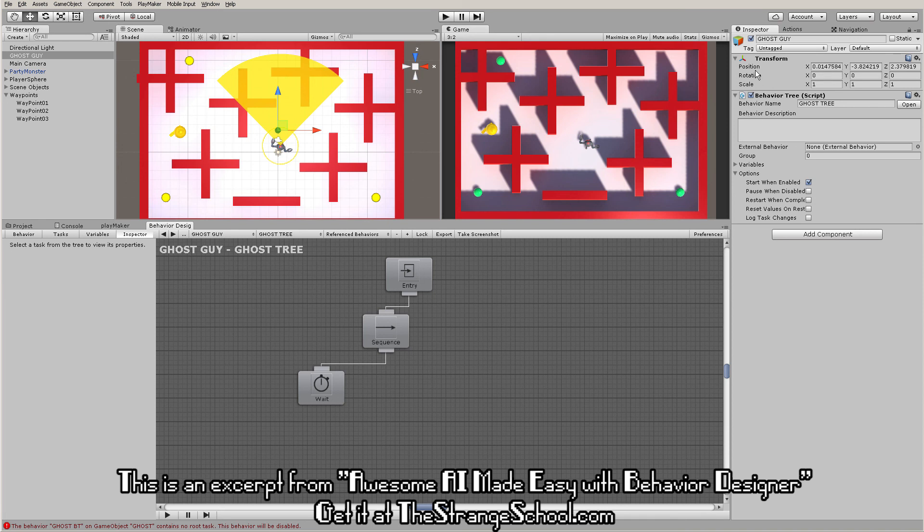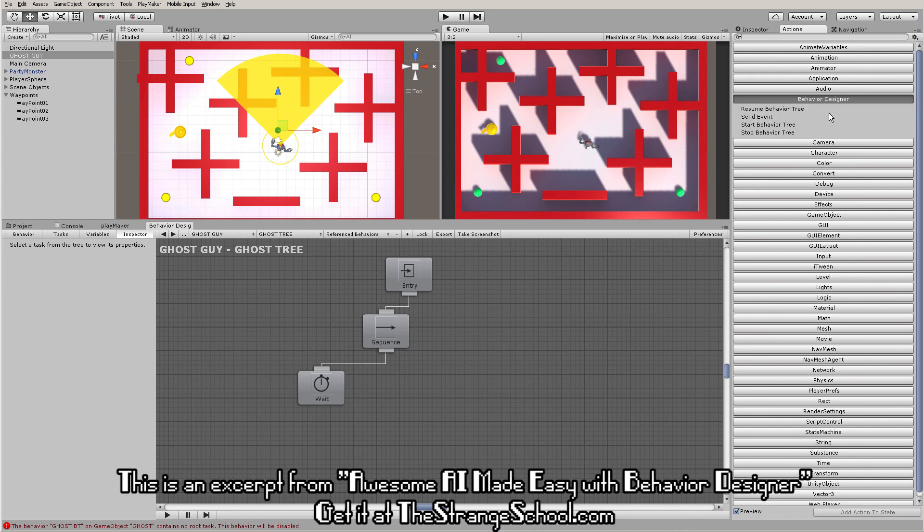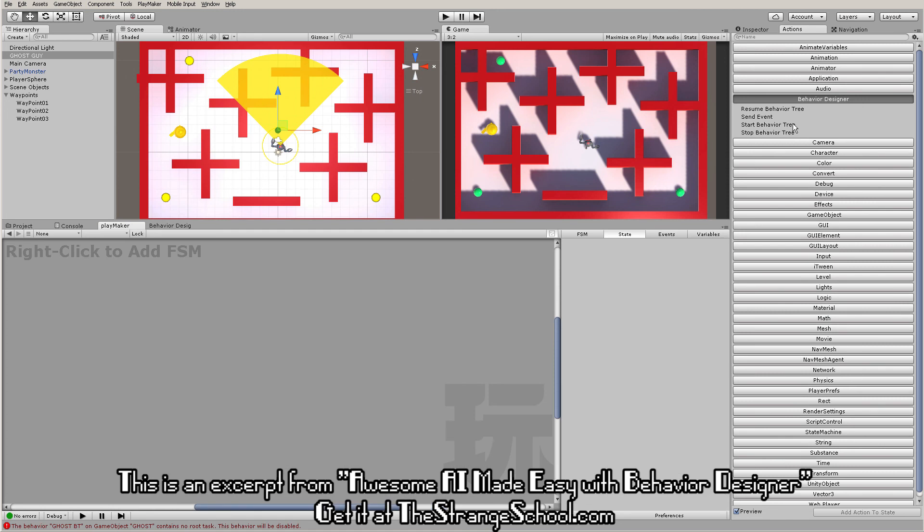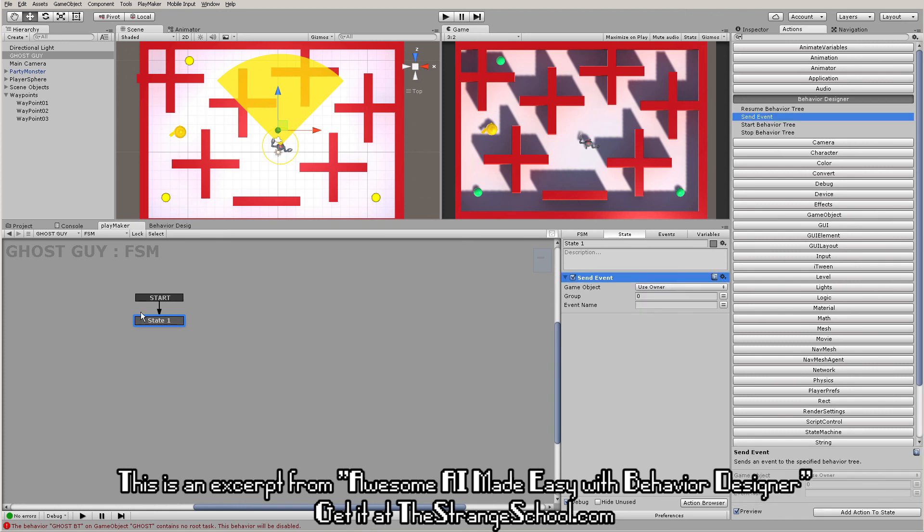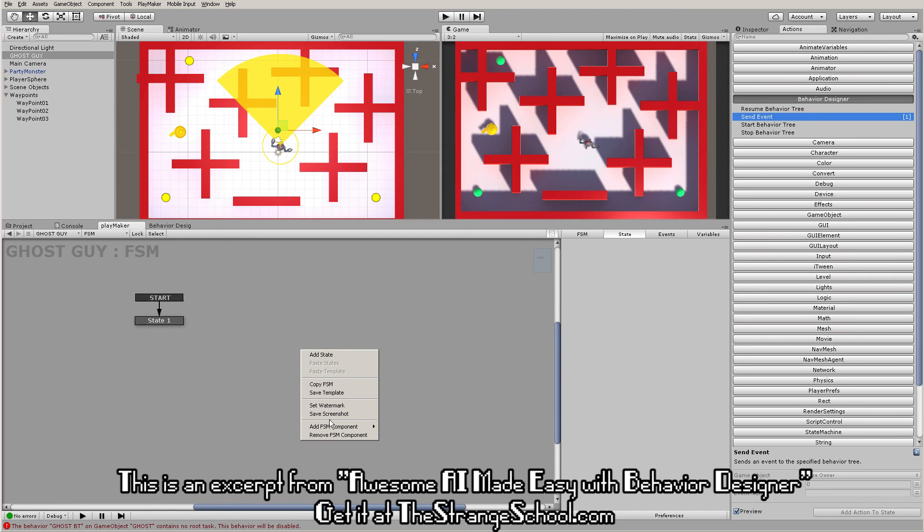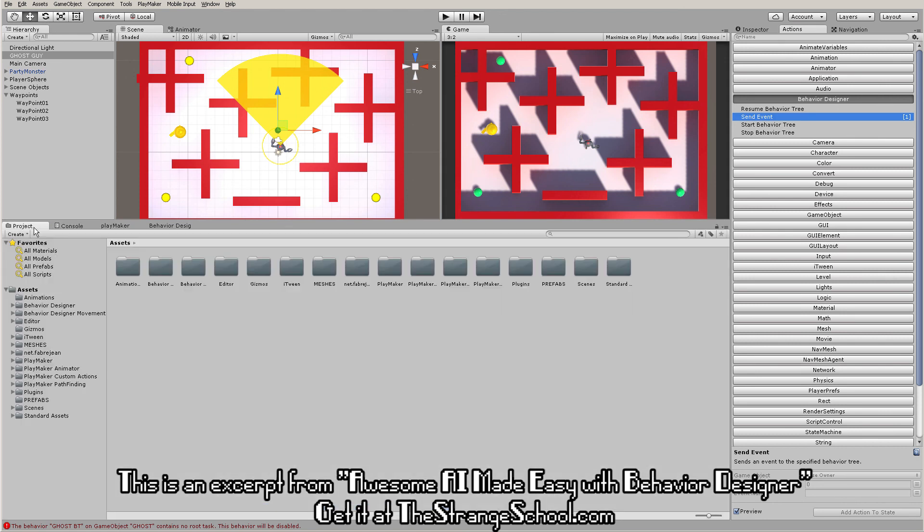If we look at our Playmaker actions, since we have Behavior Designer, we have actions to send events to Behavior Designer. Check this out. I'm going to make a quick state - let's try to send event. I can send events to Behavior Designer too, so it goes both ways.